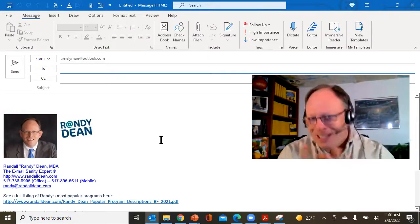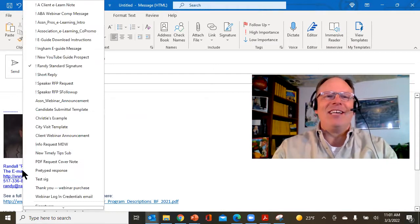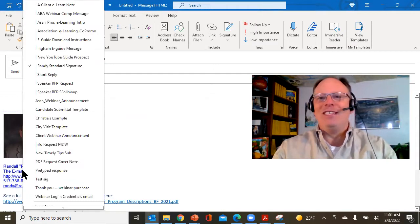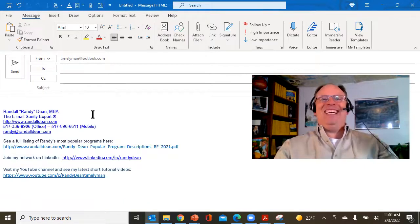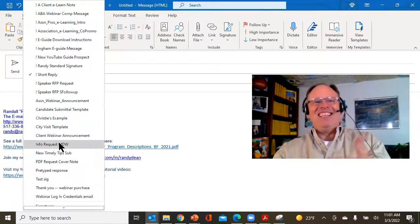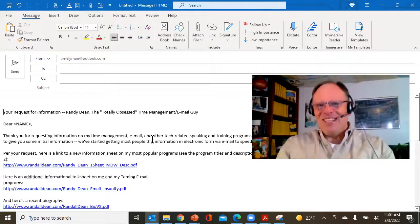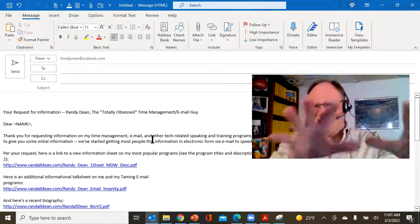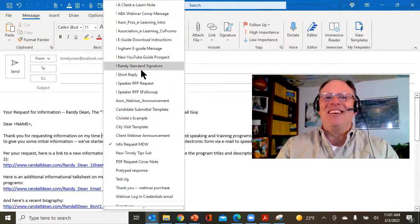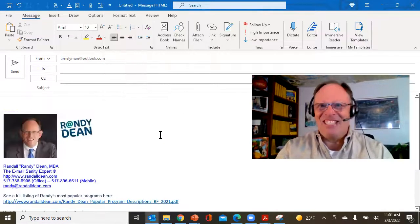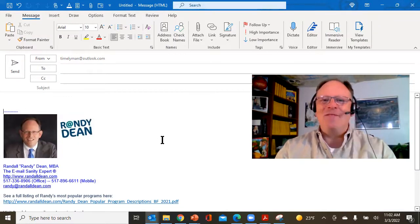I wanted to show you probably the world's simplest, quickest tip. If you've set up a whole bunch of signatures as templates, did you know you can come right down here, right-click over the signature and change it — boom — and then right-click and go to the template. It's that easy. Once you have them all set up, you can right-click over the signature and change it to a different signature. Told you it was quick and fast!